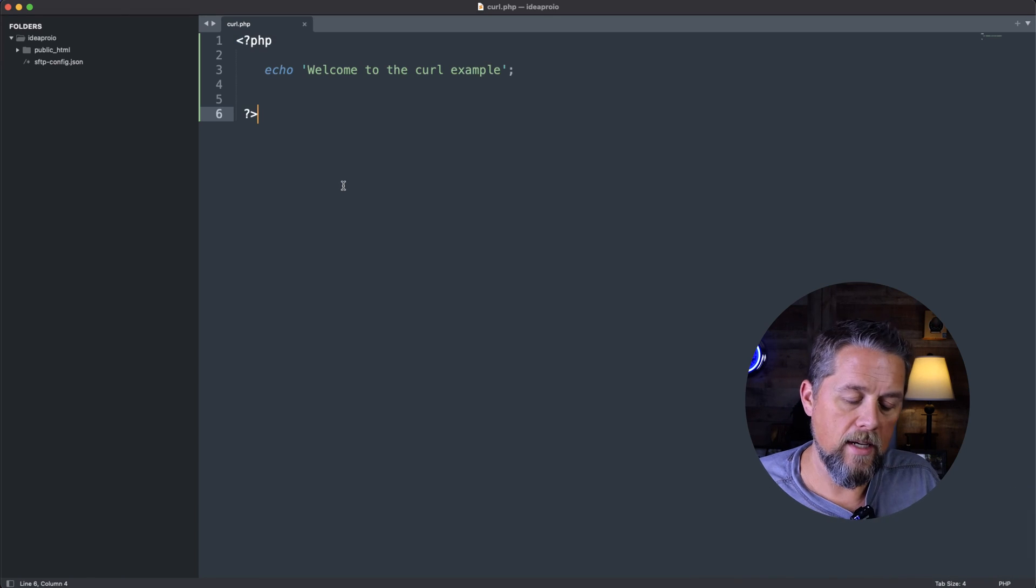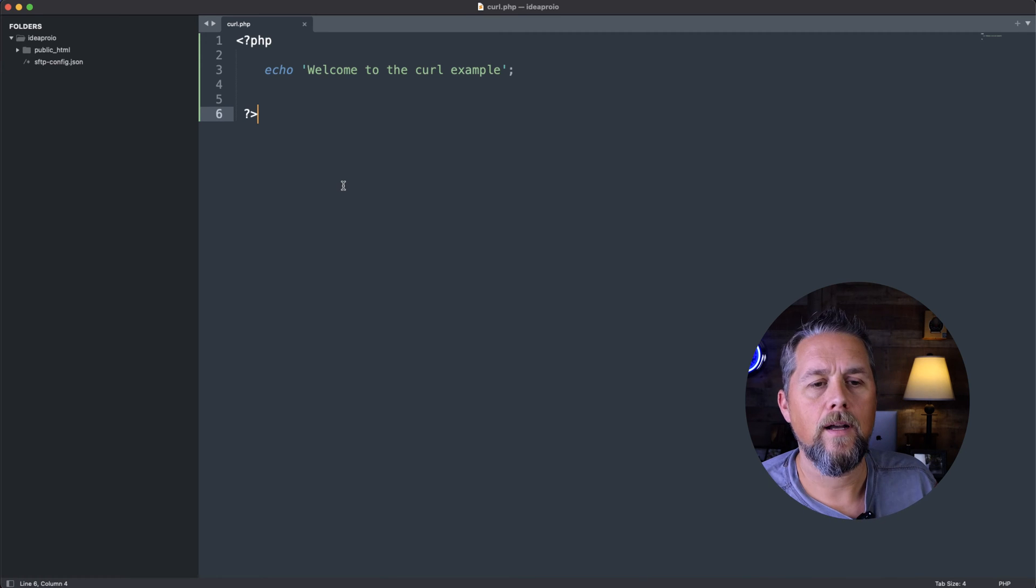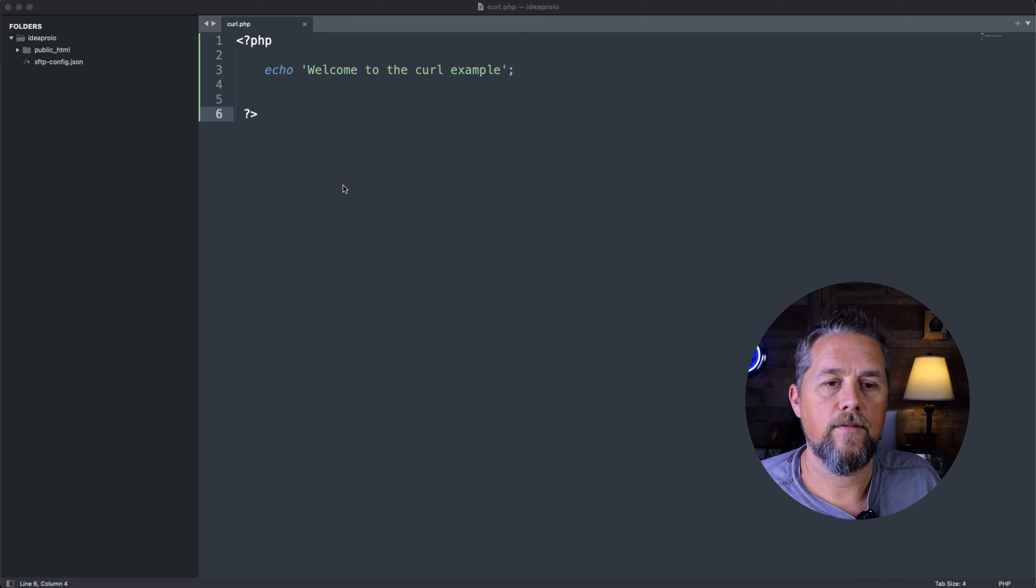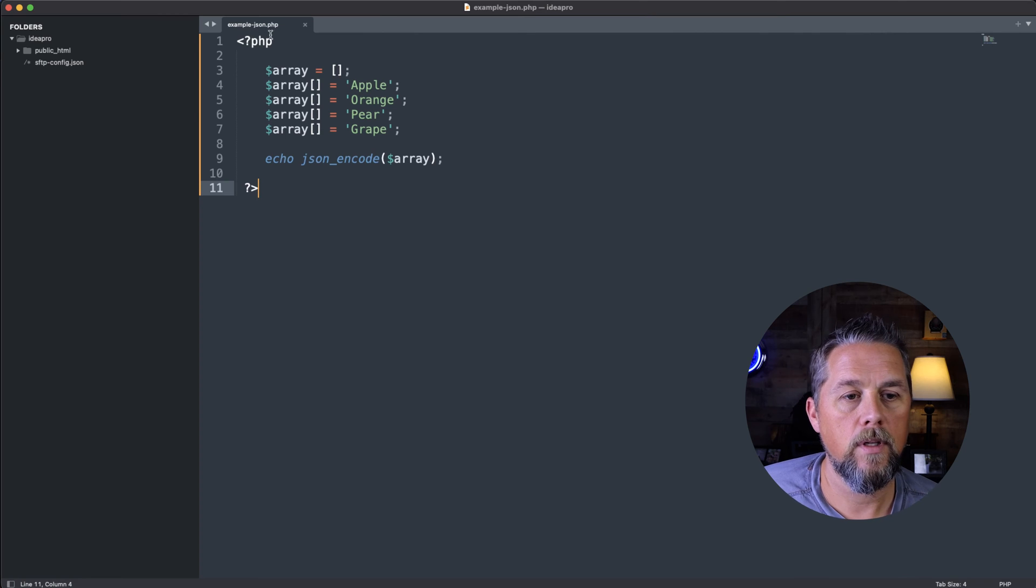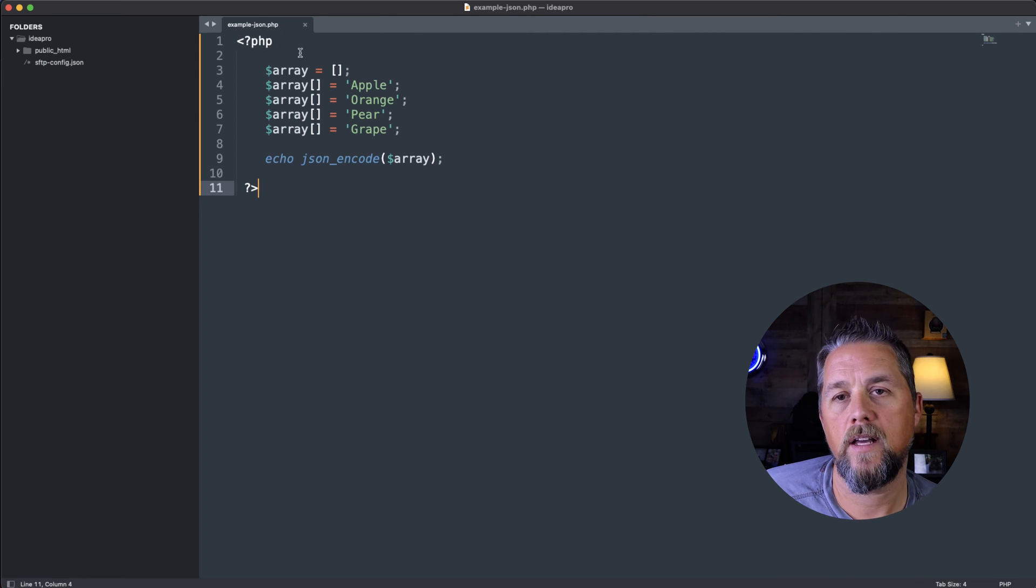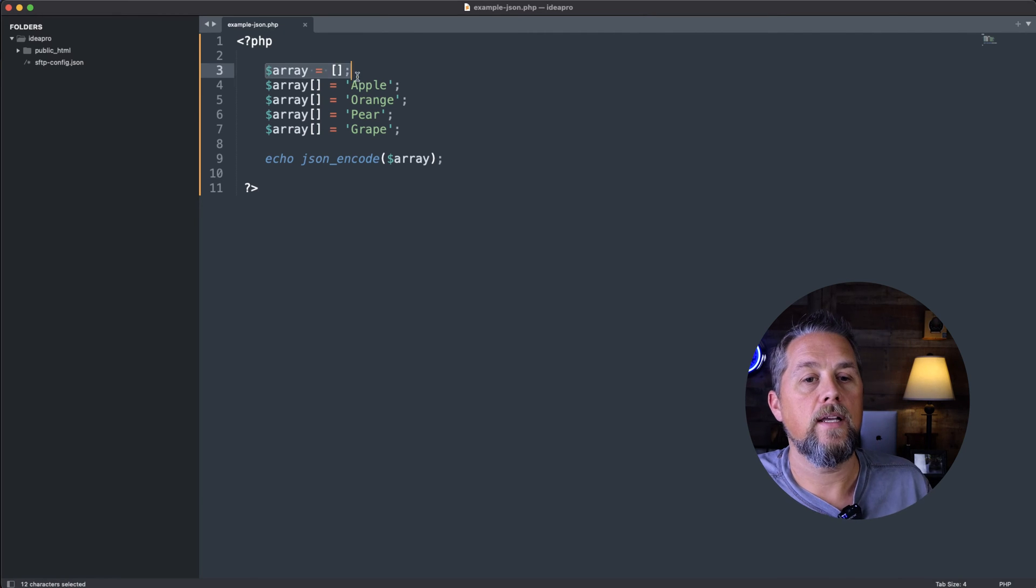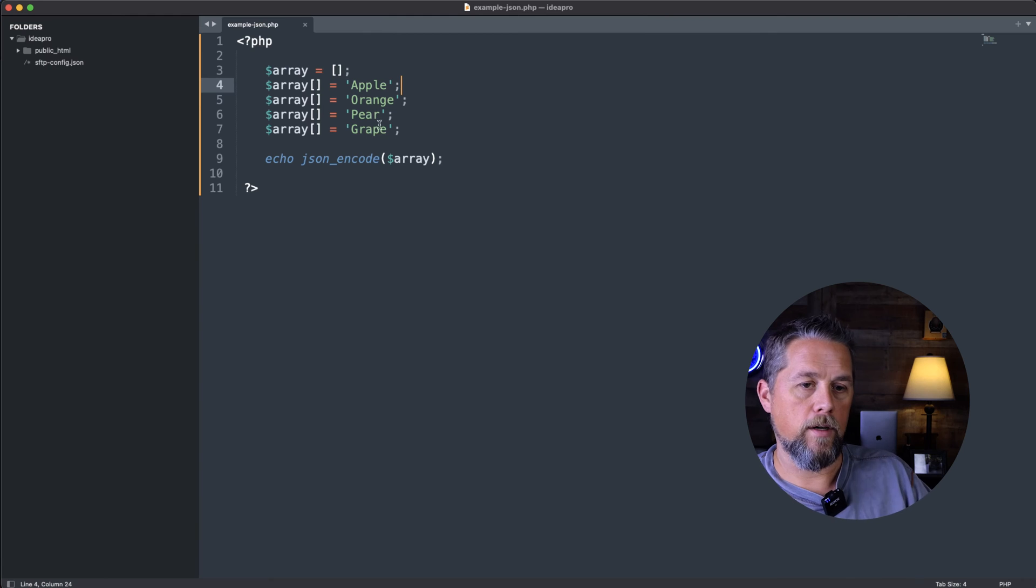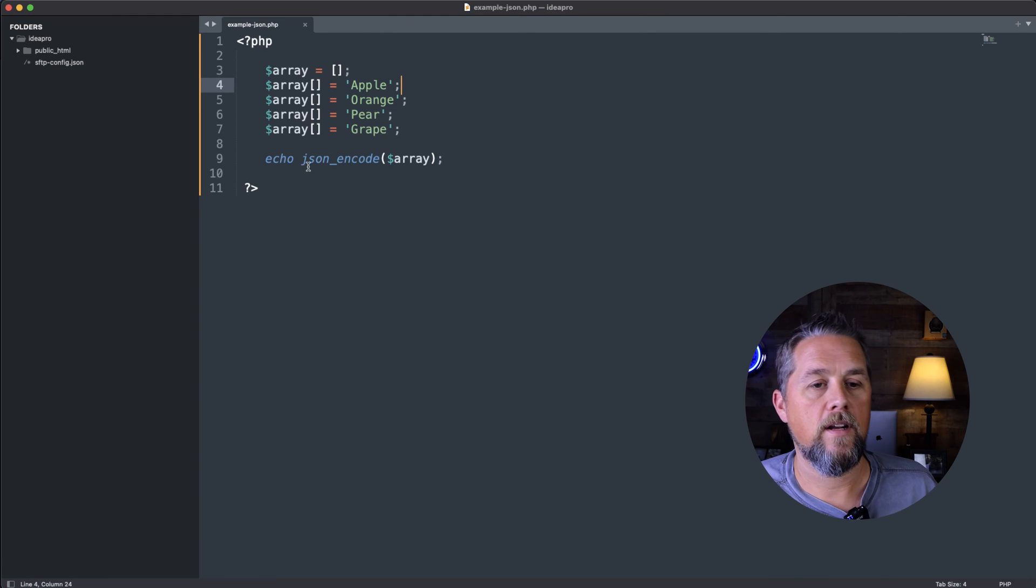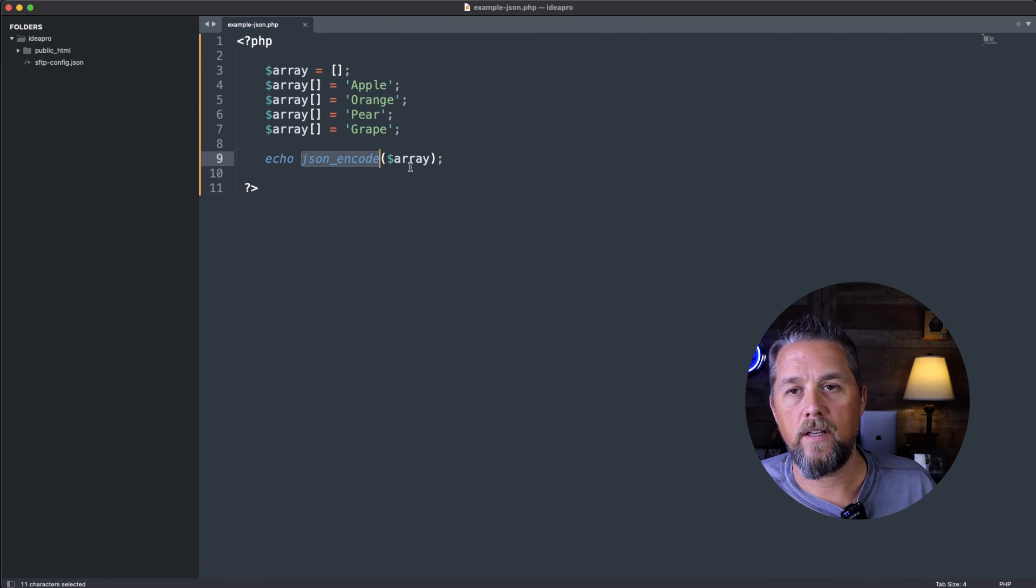So on the ideapro.com site, I've created a page called example-json.php. And I've created an array with apple, orange, pear, and grape in here. And then I've encoded it with json.